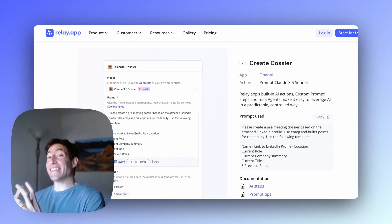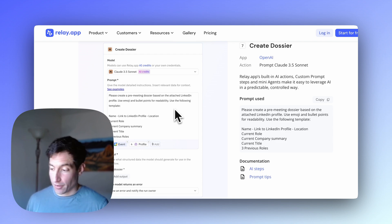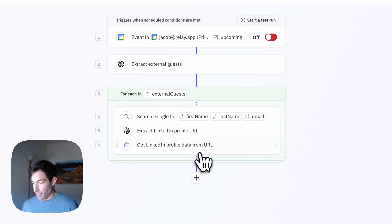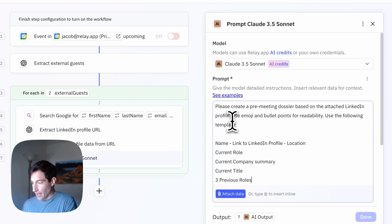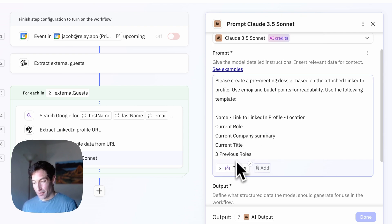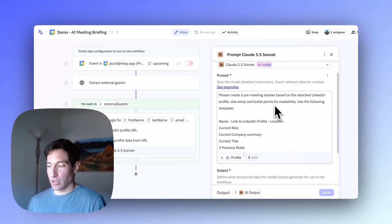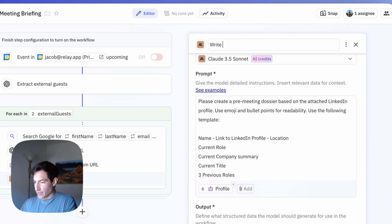Finally, we want to create the dossier for this specific attendee. For that, I'm going to use Claude 3.5 Sonnet, because I've found it's by far the best model for this kind of work. I'll copy the prompt, create a custom prompt step using Claude 3.5 Sonnet, paste in the prompt, and then attach the LinkedIn profile data from the previous step — that's what Claude is going to use to construct the dossier. I'll rename this step "write dossier".